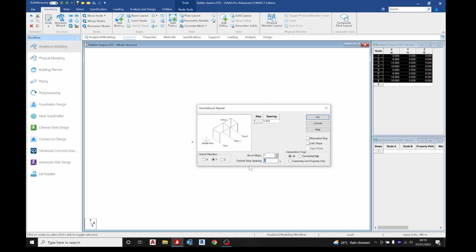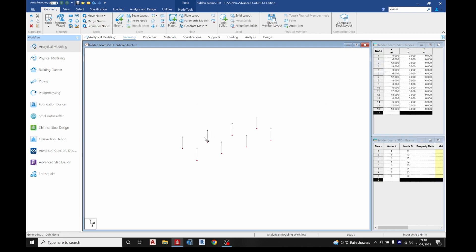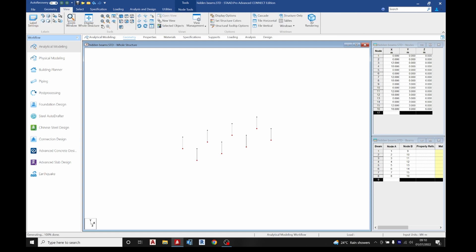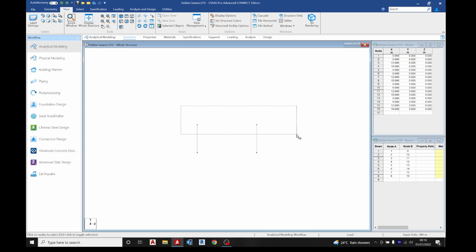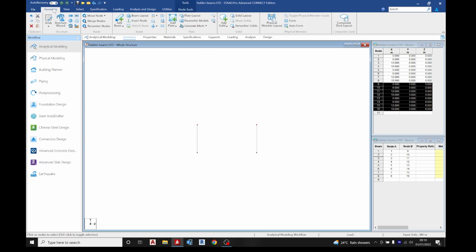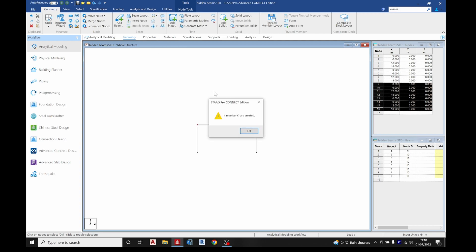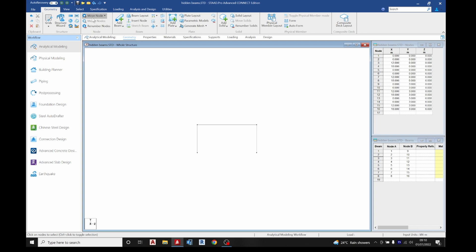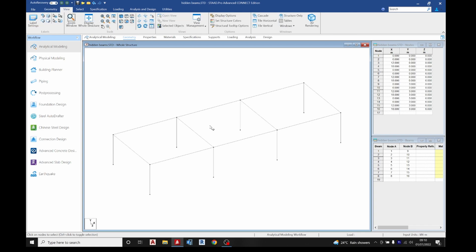Select translational repeats in the y direction: three meters — so the height of the building is three meters — number of steps one. The newly created nodes we are going to connect together. Go to the front view, select these nodes, connect them, go back to geometry on the x axis and z axis.